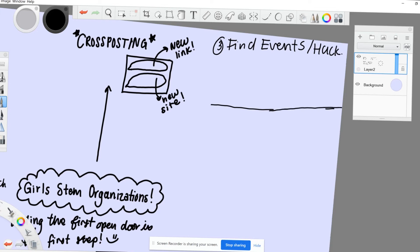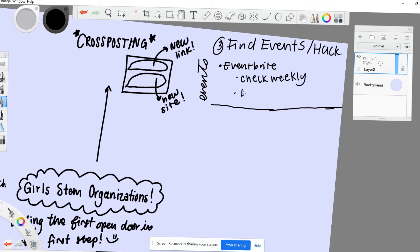Now, moving on to other places to find STEM events and projects. Eventbrite is the place to go if you're looking for a broad variety of events on all sorts of topics. If you keep your eye out and check every once a week or so, you can find some really cool conferences, especially free ones.